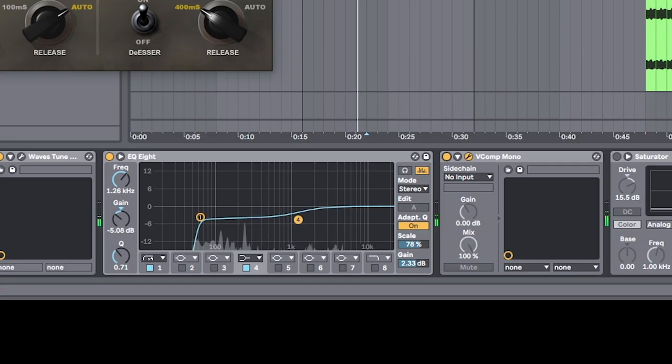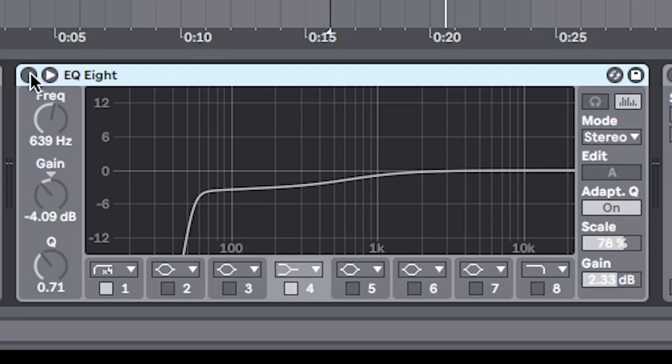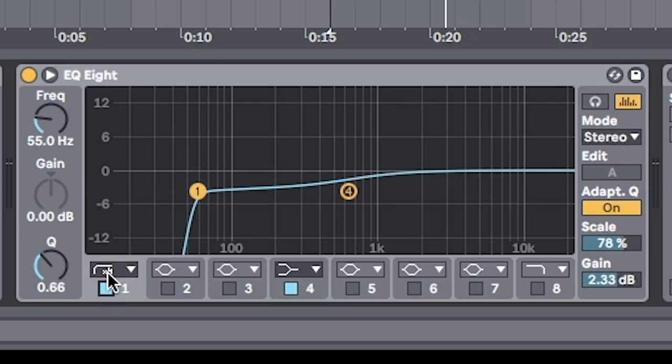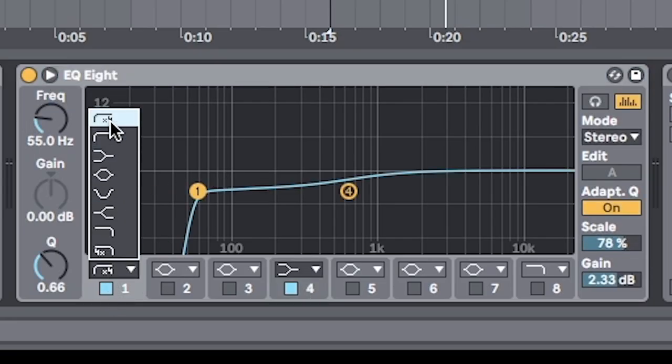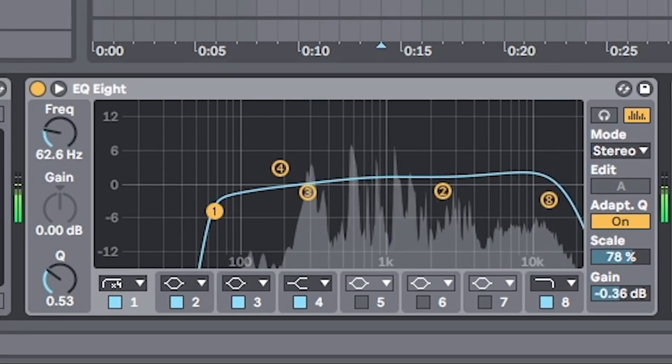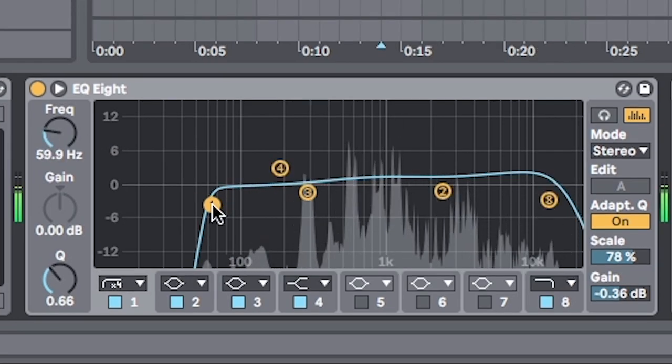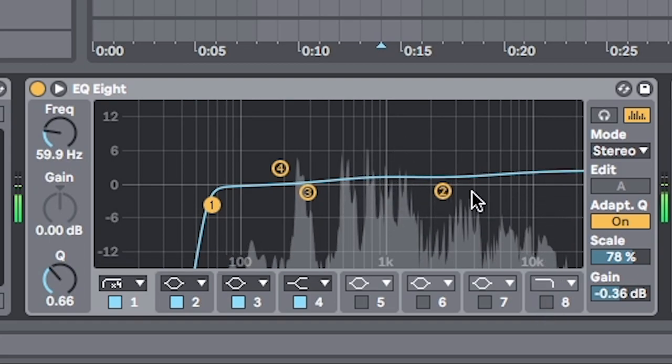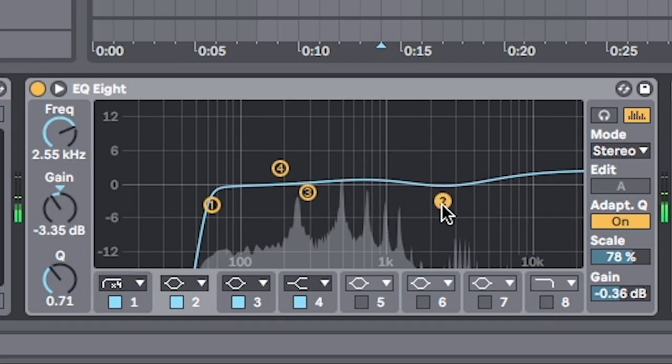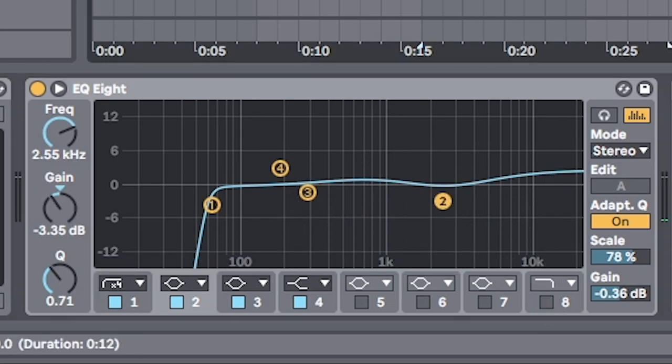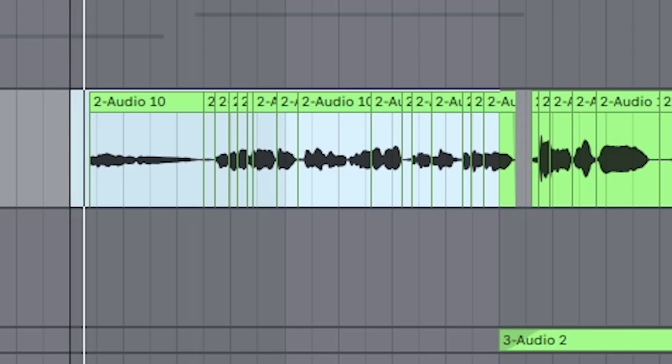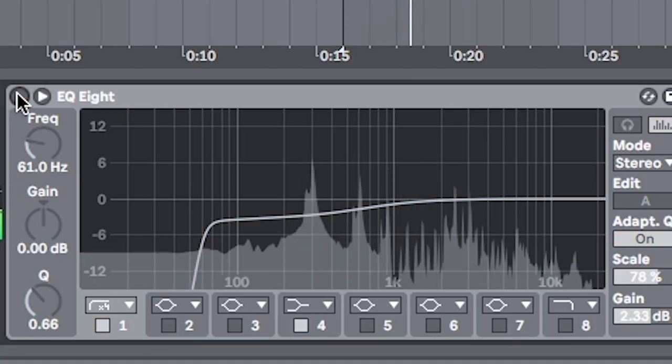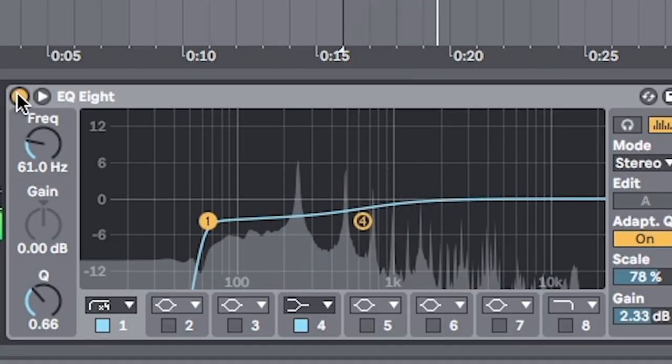First thing we're gonna do is add EQ8. And then on the first band, we're gonna set it to this setting, so the steepest roll-off. EQ it to around 60, 70 hertz-ish to get rid of all the low-end from your microphone. I ran away from you.